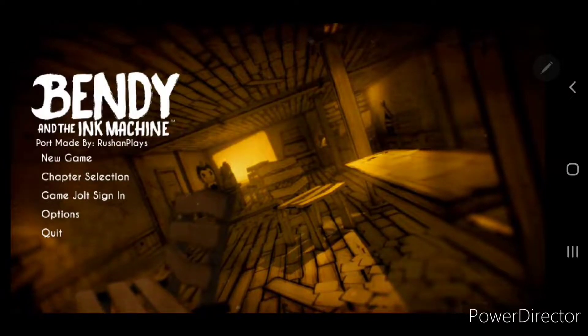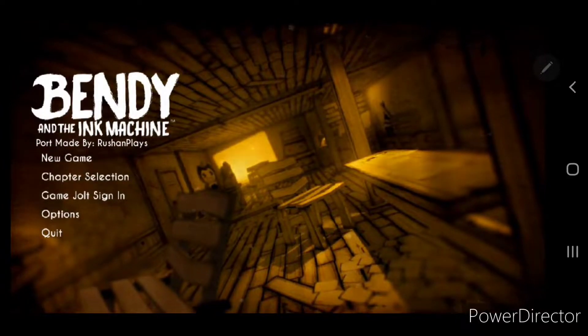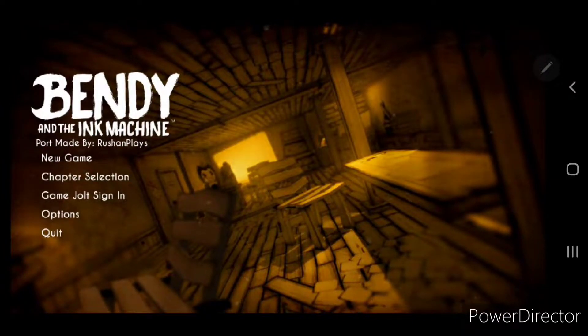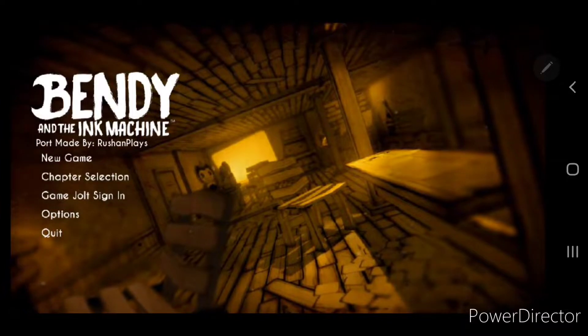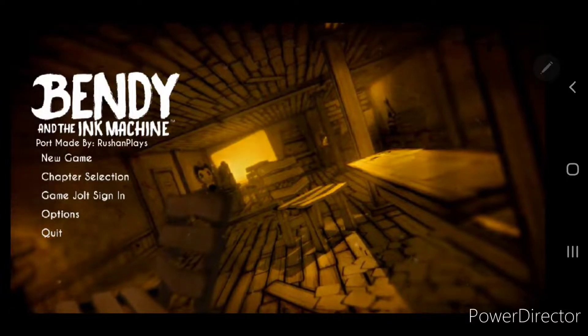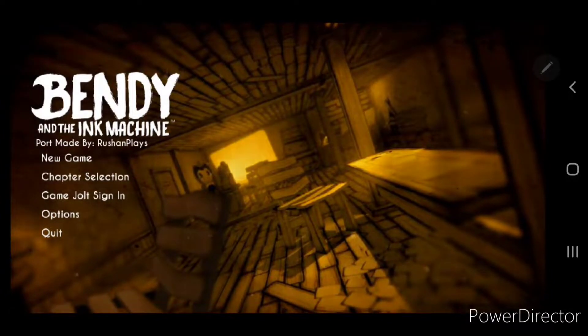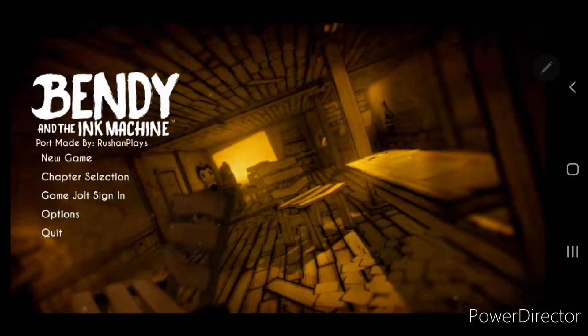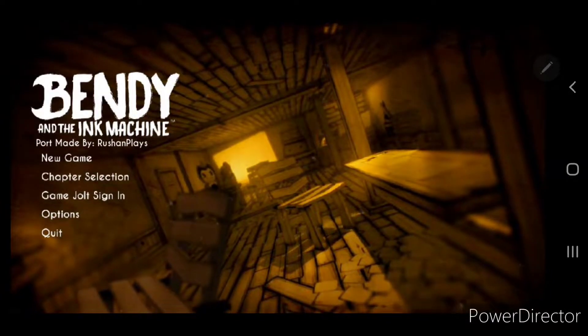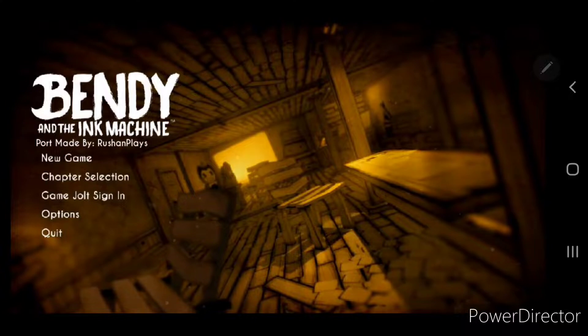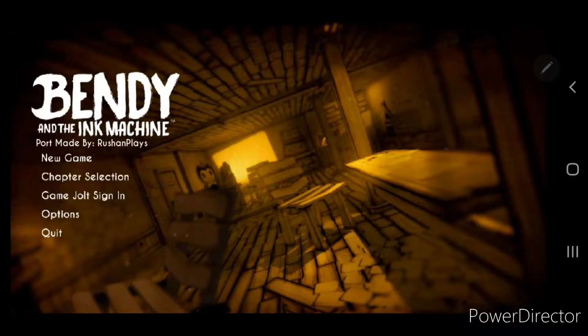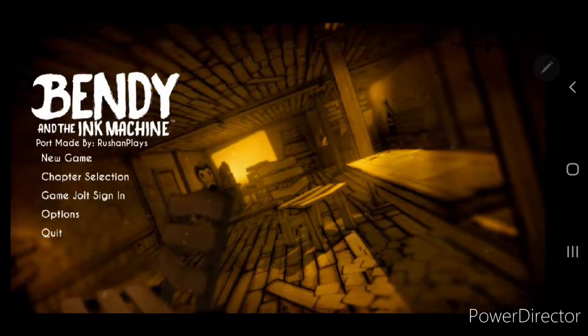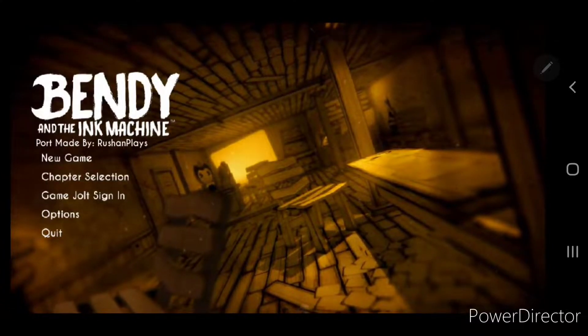Hey guys, Nick here. Today we're playing Bendy and the Ink Machine, but the thing is it's not Bendy and the Ink Machine, well it is, but it's not. If you read the text below it you can see the port made by Russian plays part.